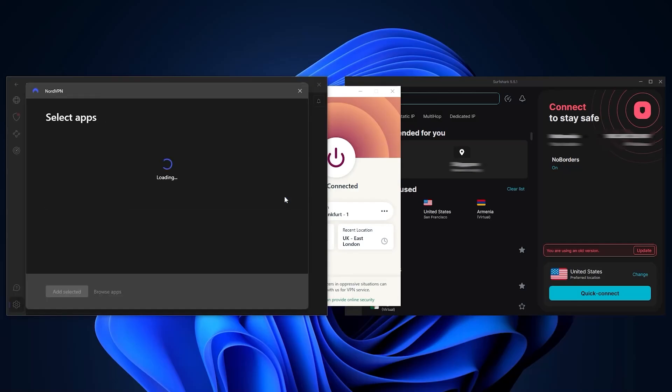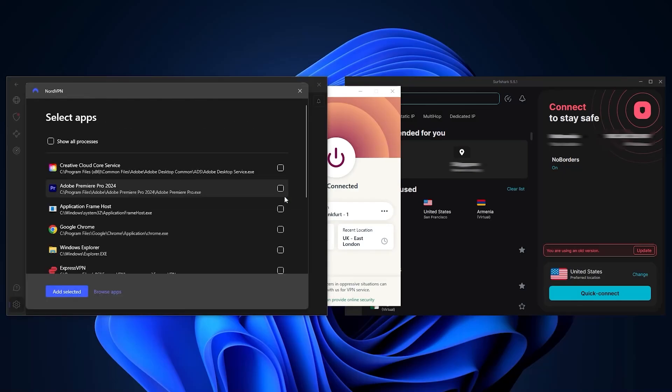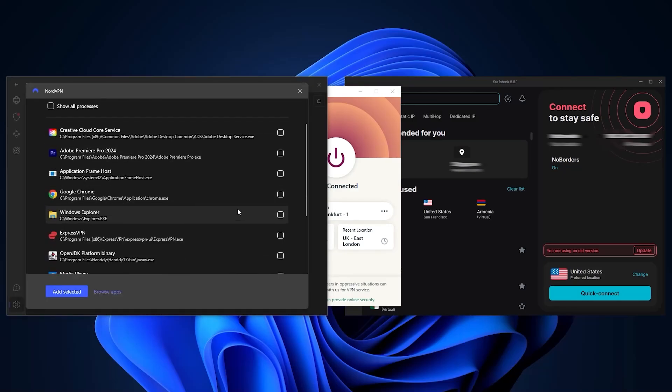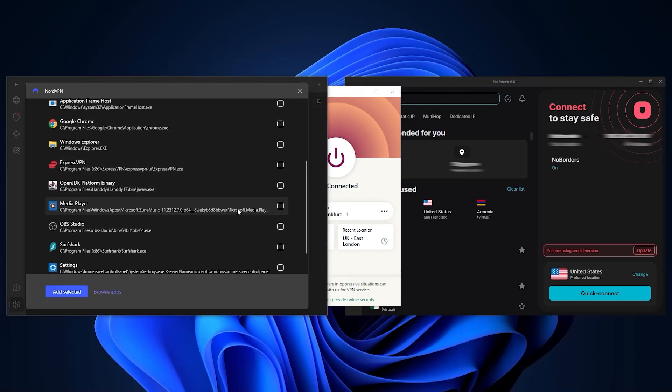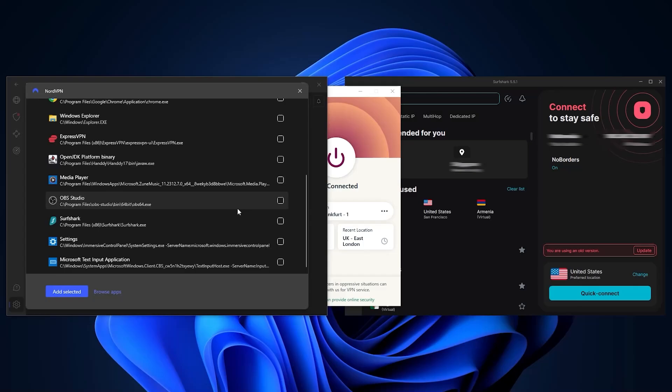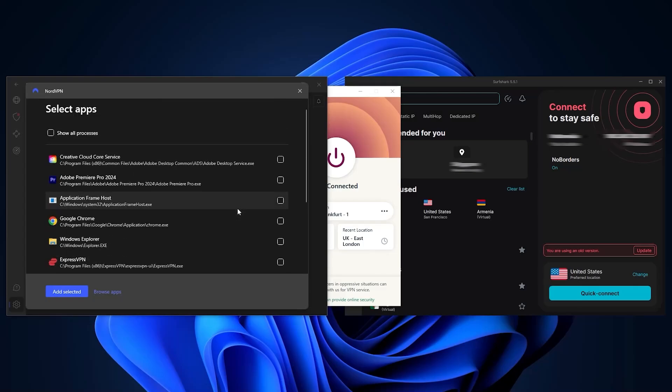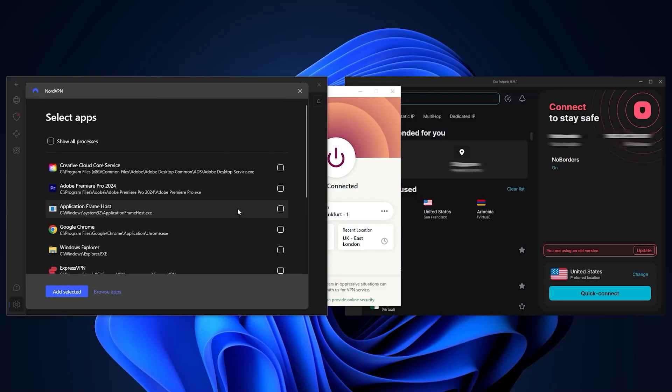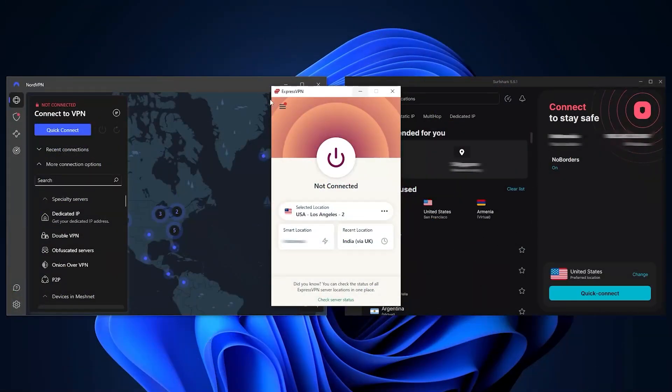The reverse is also possible if you'd like to have all of your apps use the VPN while the selected apps are excluded from the VPN connection. This can actually be a very useful feature when used correctly.